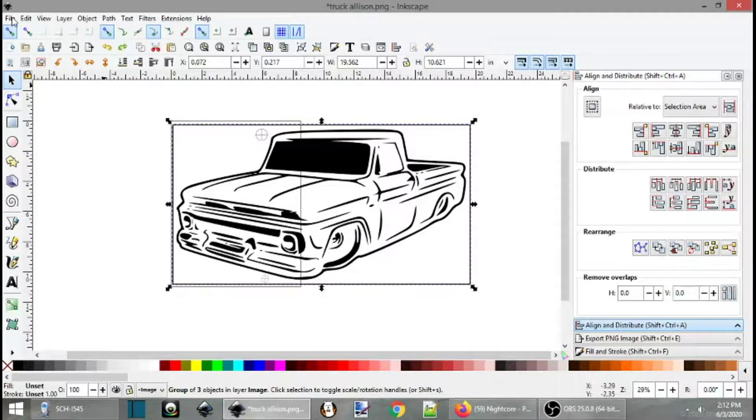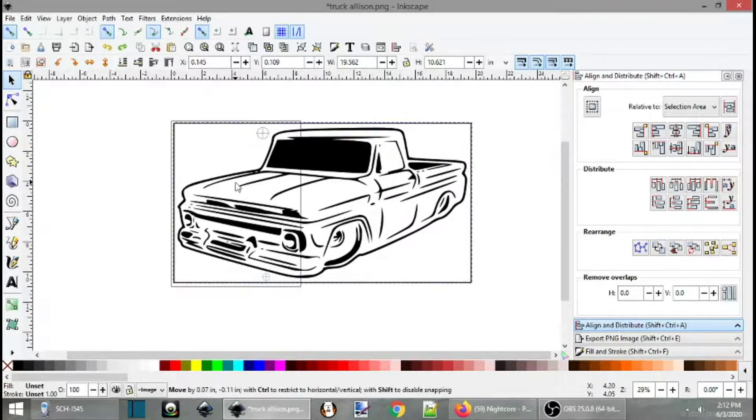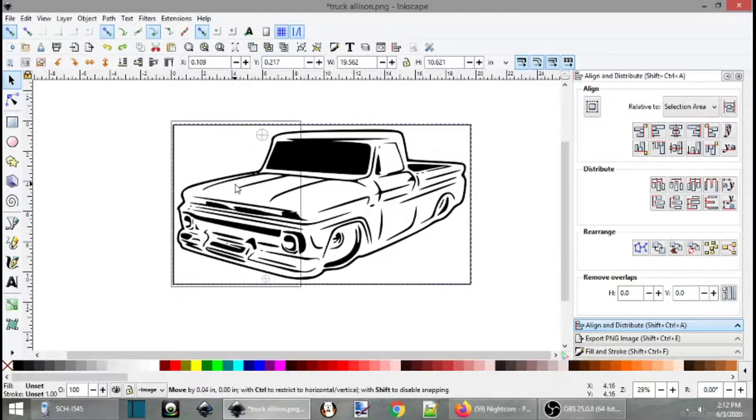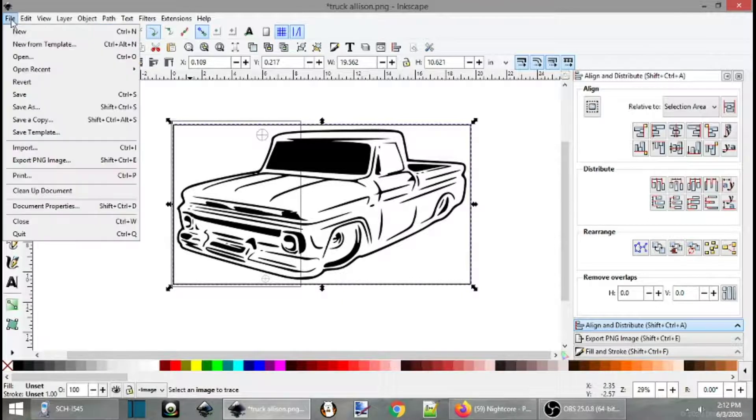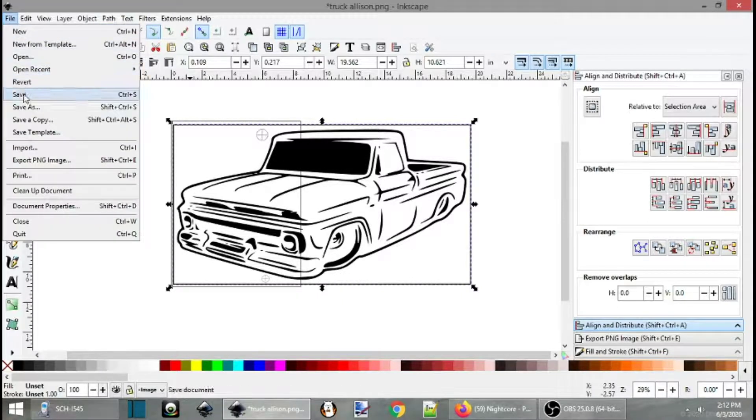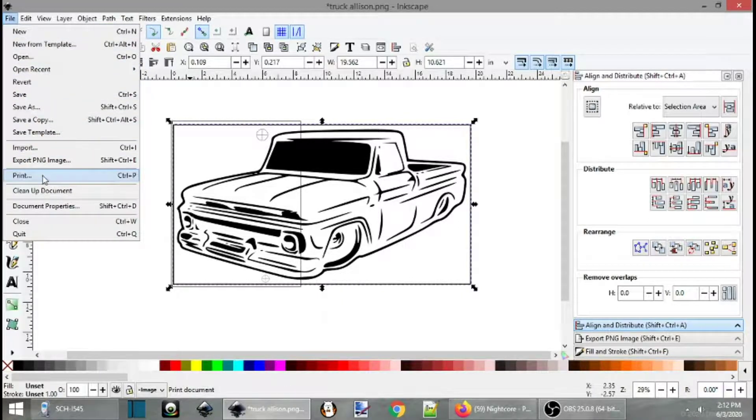Actually, I can show you now. So we want to print this. So let's line this up as far as we can. We have our registration marks in place. So we're going to go file and print.